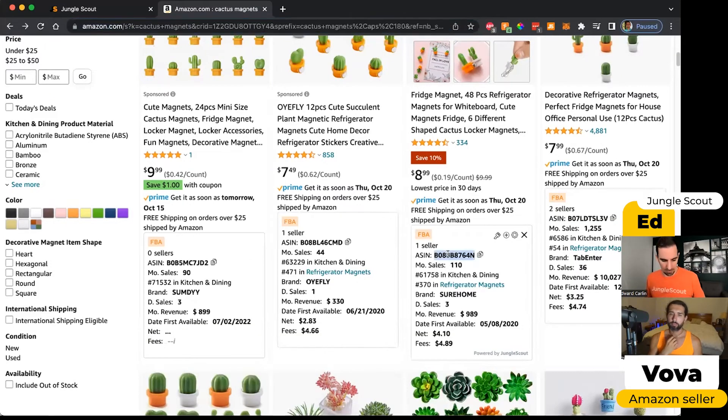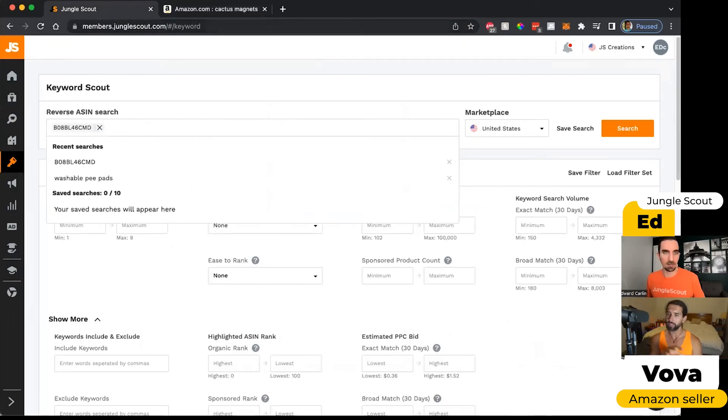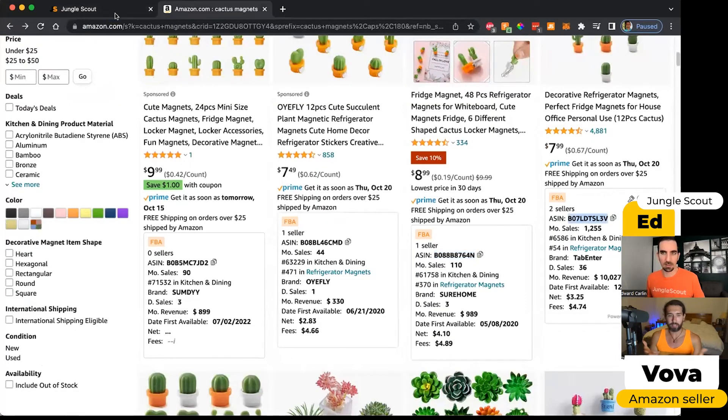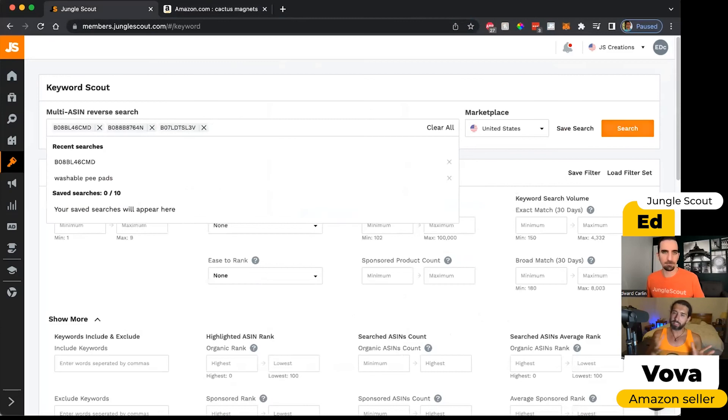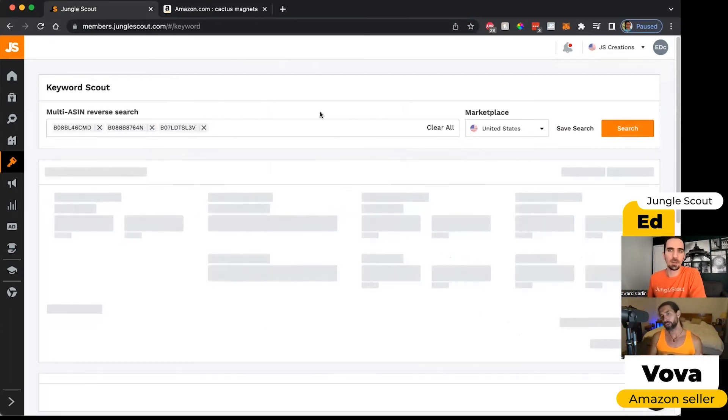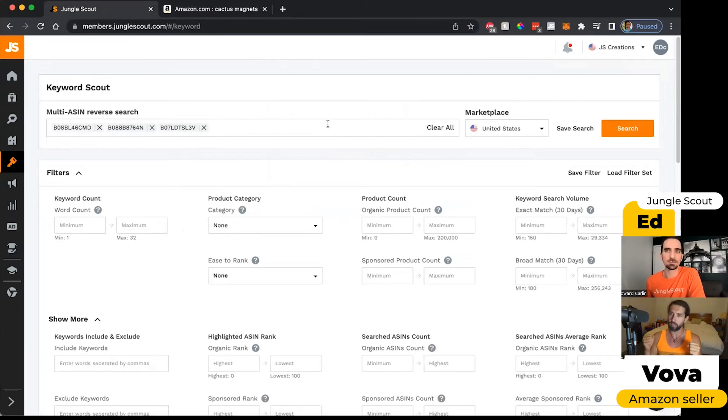So we've got this ASIN here. I guess the idea is to find the best, at least that's the way we do it. We take the best, usually the best selling competitors in a given niche and want to see where they're ranking. Because even if the top seller is the top seller and that's awesome, but maybe he's missing something.